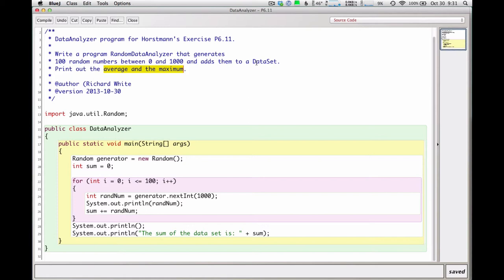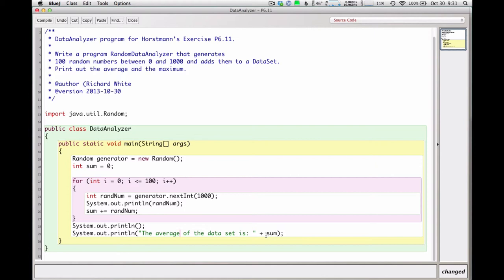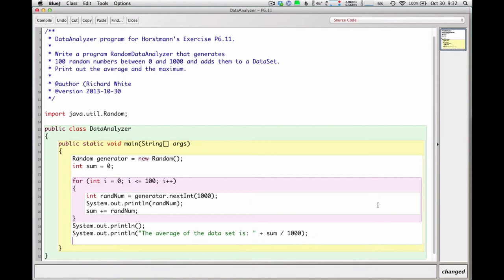But as I reread this up here I really am not interested in the sum. What they want me to print out is the average and the maximum. So I'm going to get the average by printing out. Let's see. That would be the sum of all the numbers divided by the number of numbers I had. So that's going to be sum divided by 1,000. Because that's how many numbers I had right? No. No. That's not right. It should be 100. I'll fix that in a few minutes.